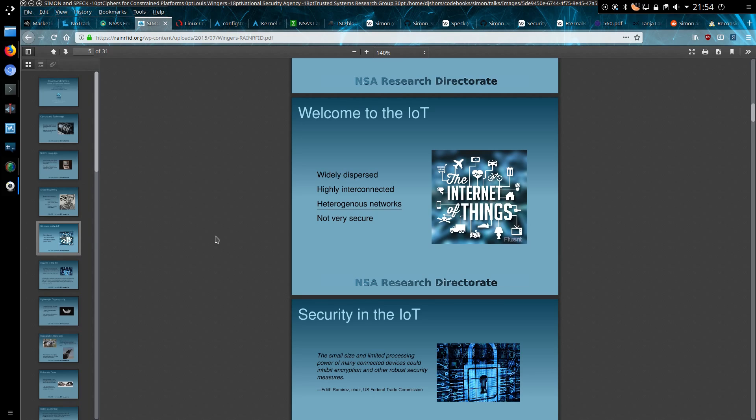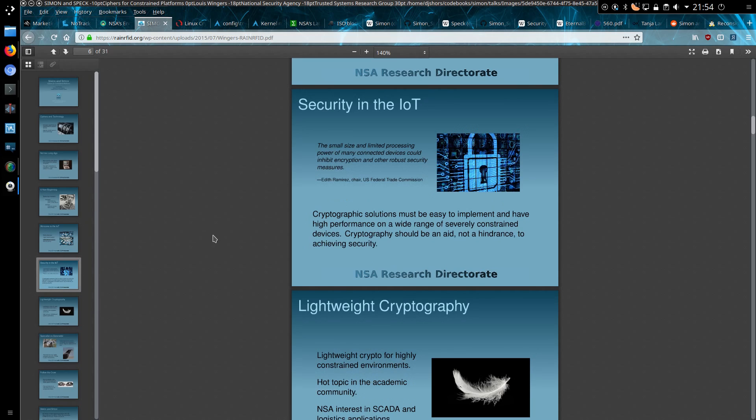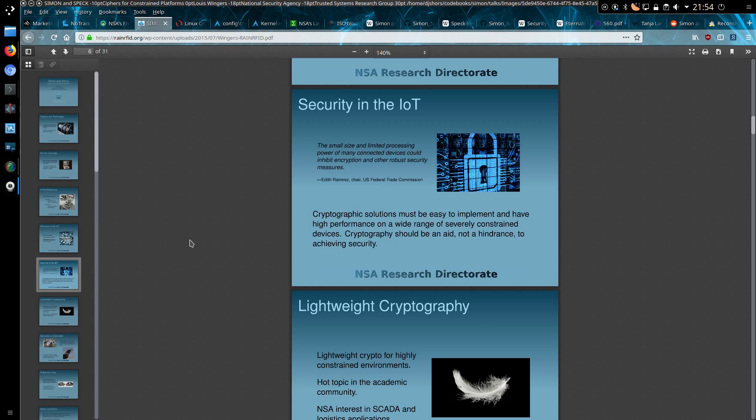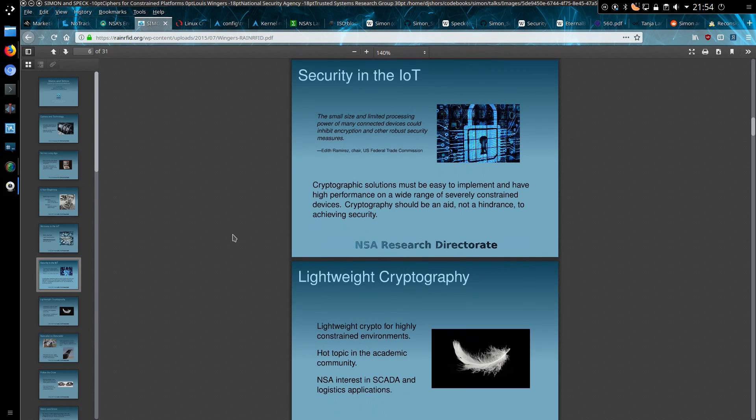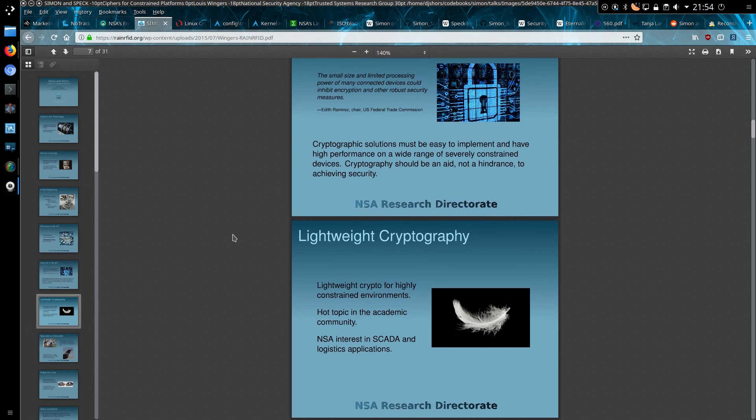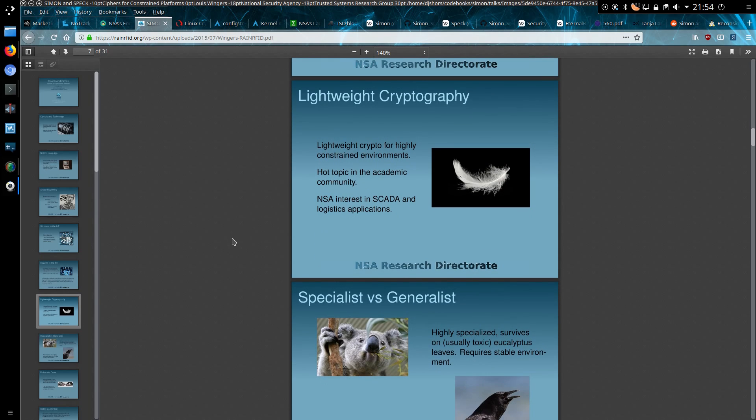The widely dispersed, highly interconnected, heterogeneous networks not very secure. Yes, because they're built so badly. The small size and limited processing power of many connected devices could inhibit encryption and other robust security measures. Cryptographic solutions must be easy to implement and have high performance on a wide range of severely constricted devices. So we can see what they're aiming for here, looking at low power devices which are incapable of running the more advanced encryption standards.